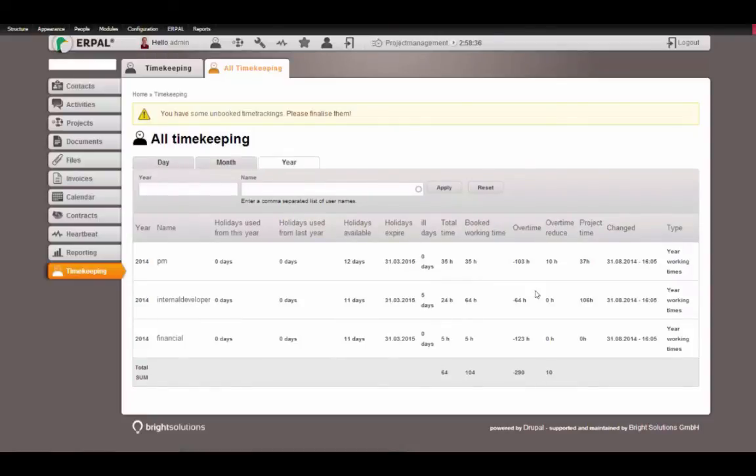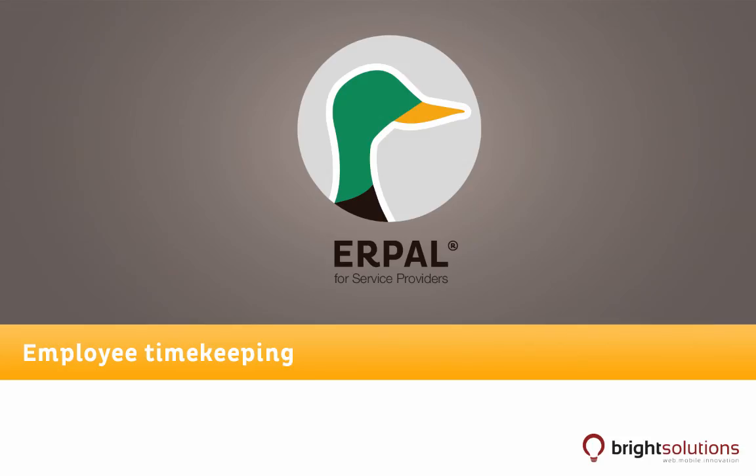That's it for the timekeeping. Thanks for your time and hope to see you in the next screencast of Erpal for Service Providers.